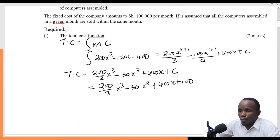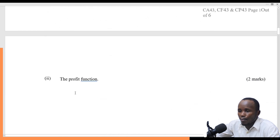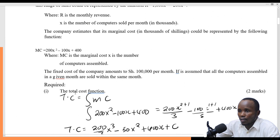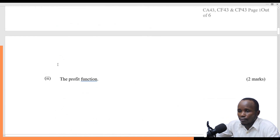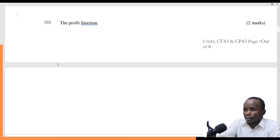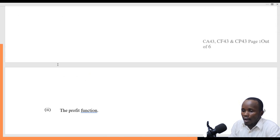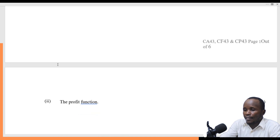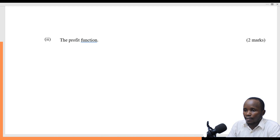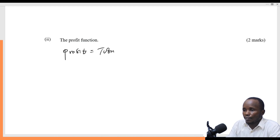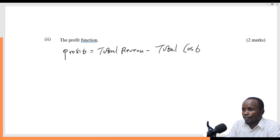The next part asks you to come up with the profit function. How do we get the profit? Profit is obtained from total revenue minus total costs. That's how we get the profit.